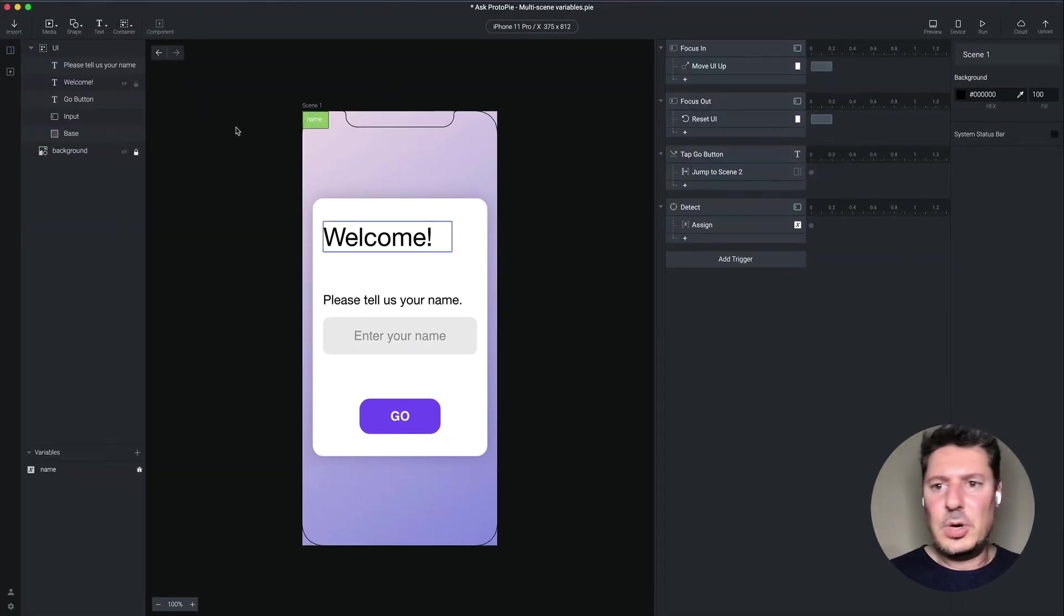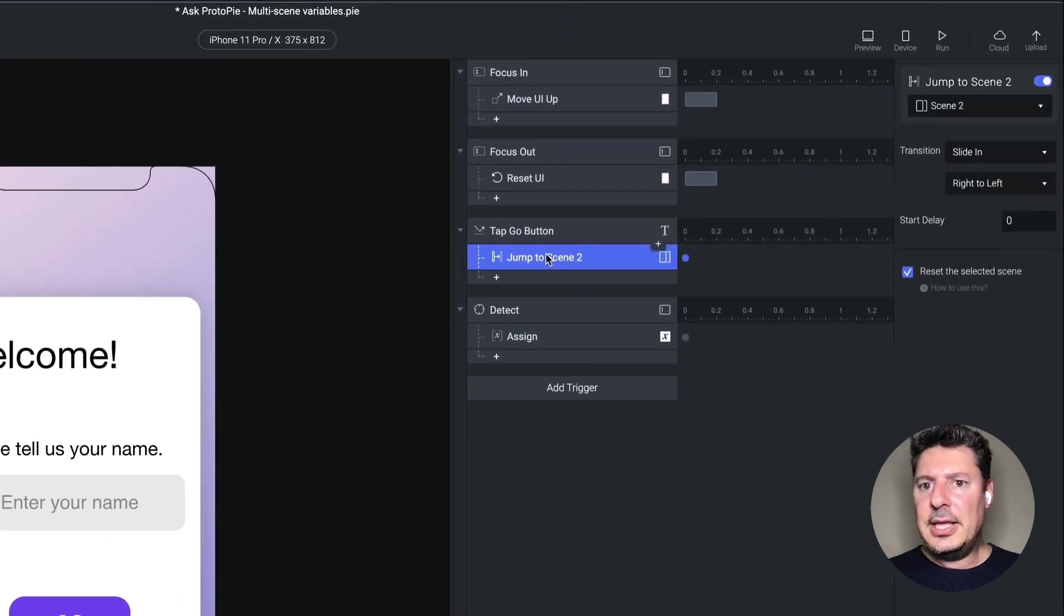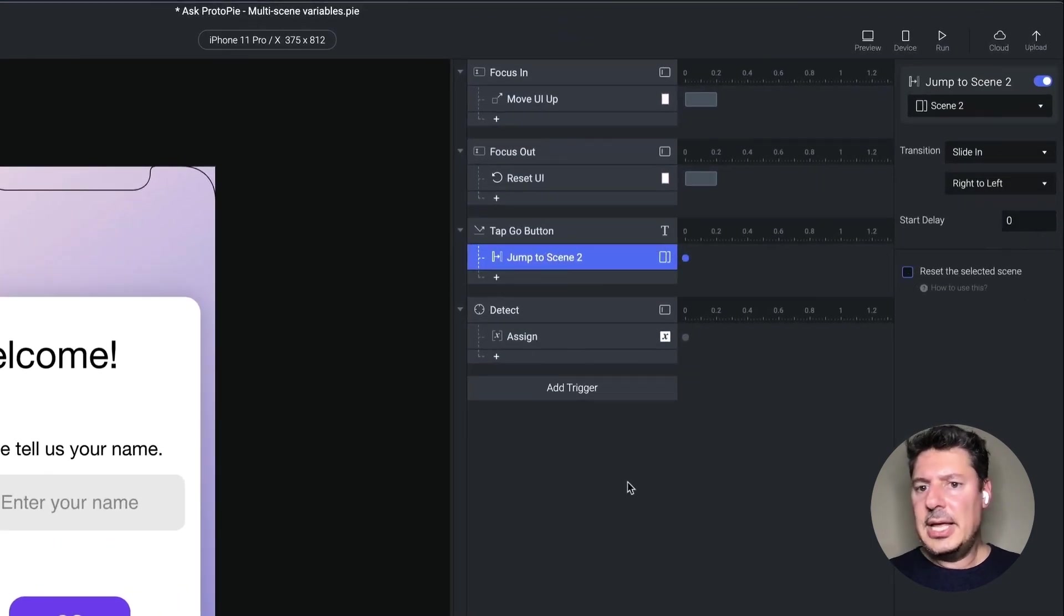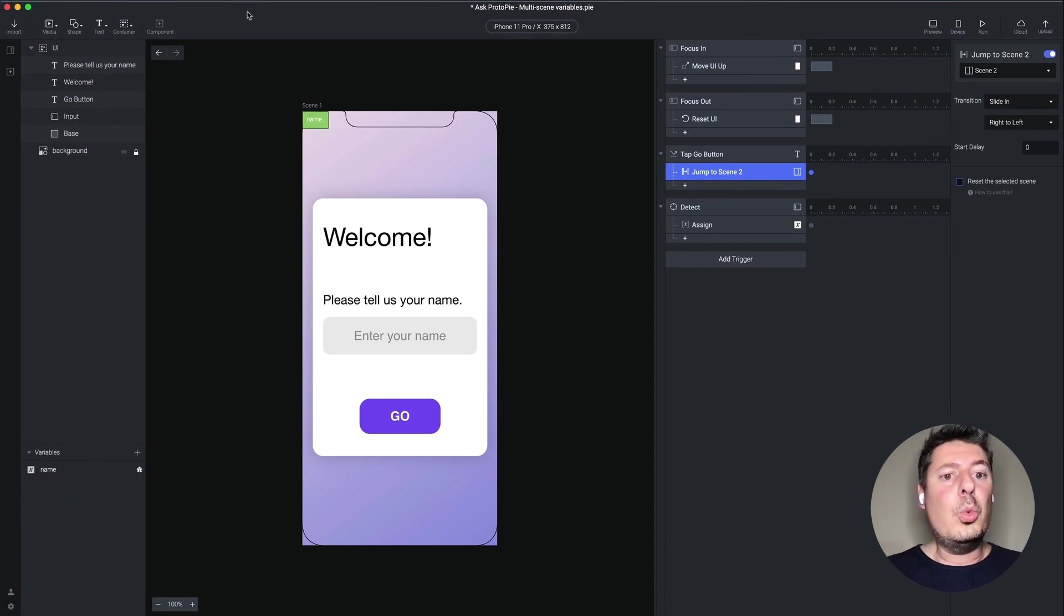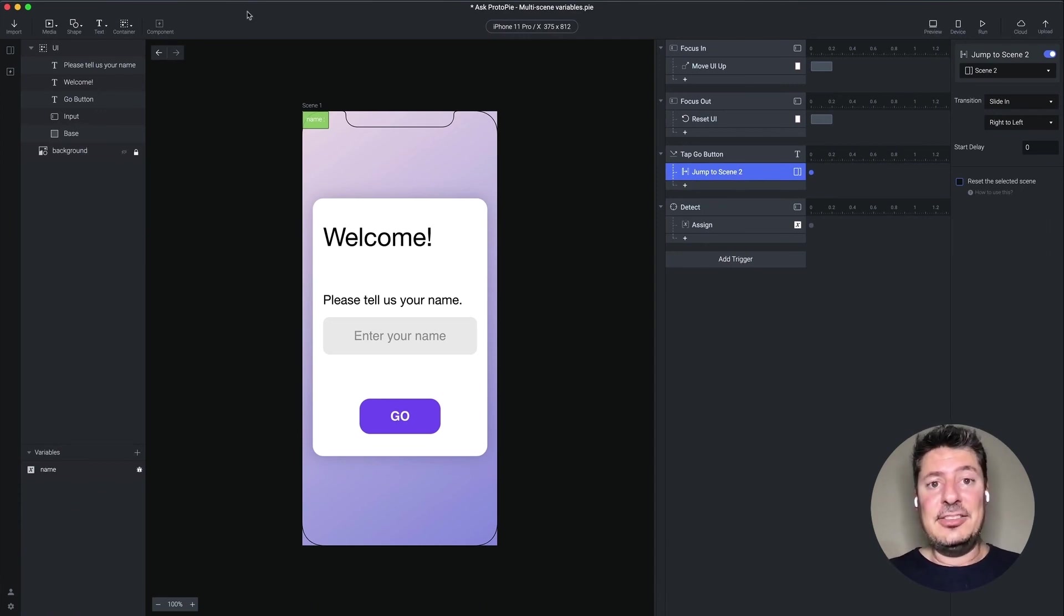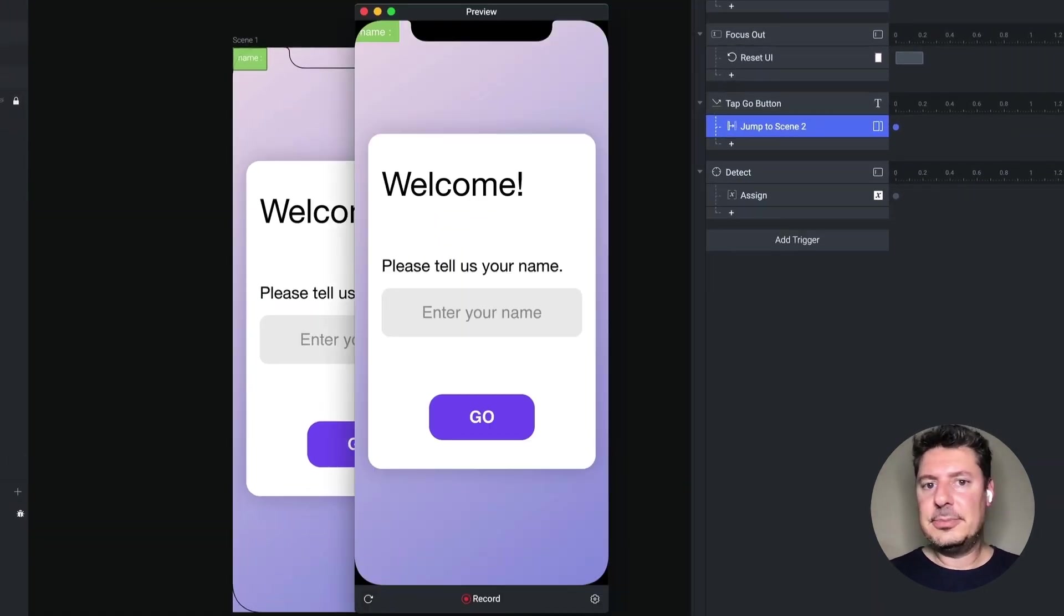Let's go back to scene one. And in our jump, we're going to turn off this reset. Now you'll notice that the hand animation was happening every single time we went to scene two. We'll know that the scene is not resetting is if we don't see the hand animation happen the second time. So let's preview this.